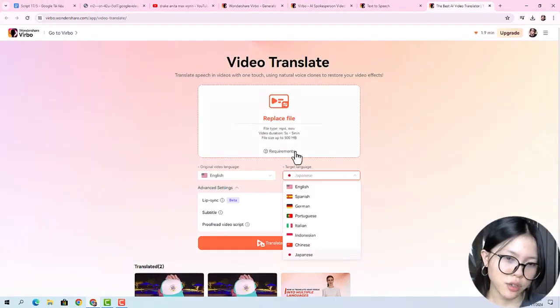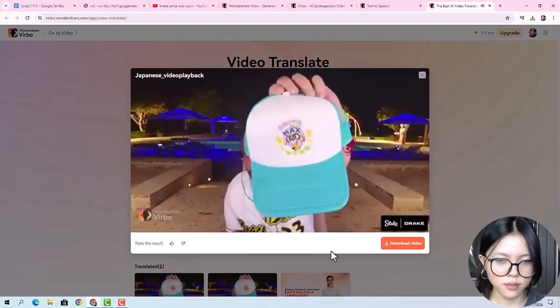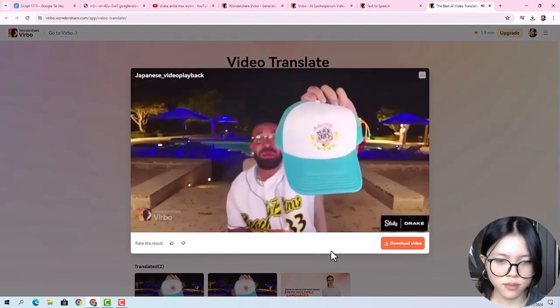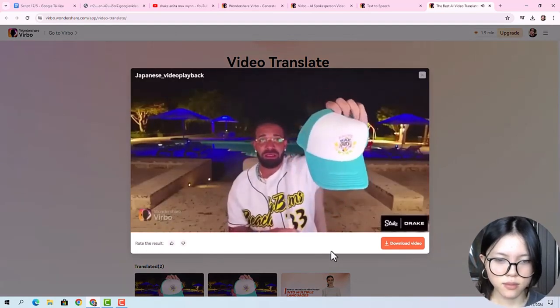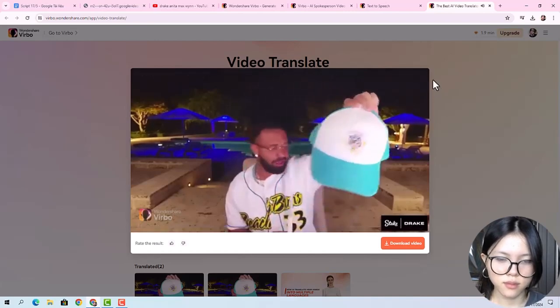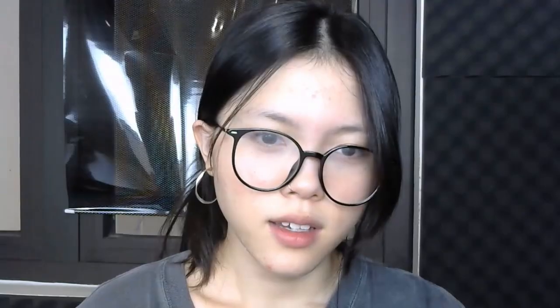After it's done generating, this is the result that came back. Pretty convincing to me. At least it is fast and easy to use. And out of all, it is free.